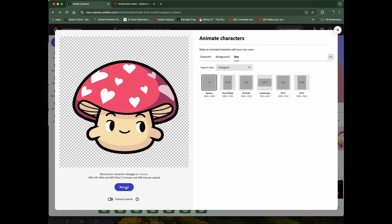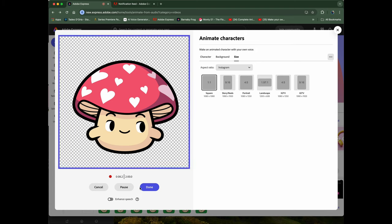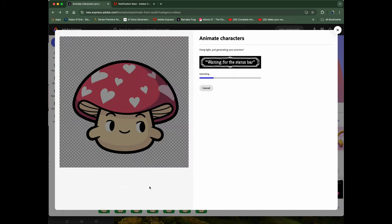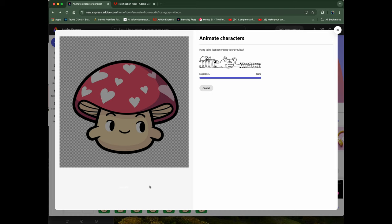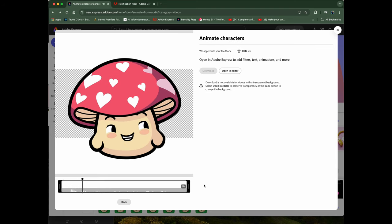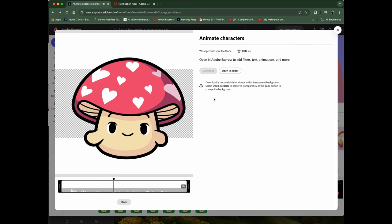I'm going to go ahead and record my voice by hitting Record. 'Barnaby frog — he lived in a barn, which is why he was called Barnaby. He lived with a pig, a horse, and six chickens. Barnaby loved it, even with all the clucking.' Now we'll hang tight as it generates our preview. Once it's done, we can click the spacebar to play it back.